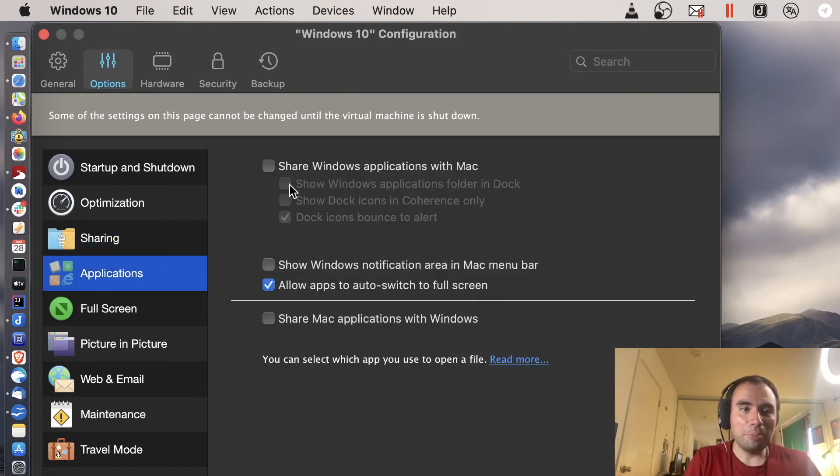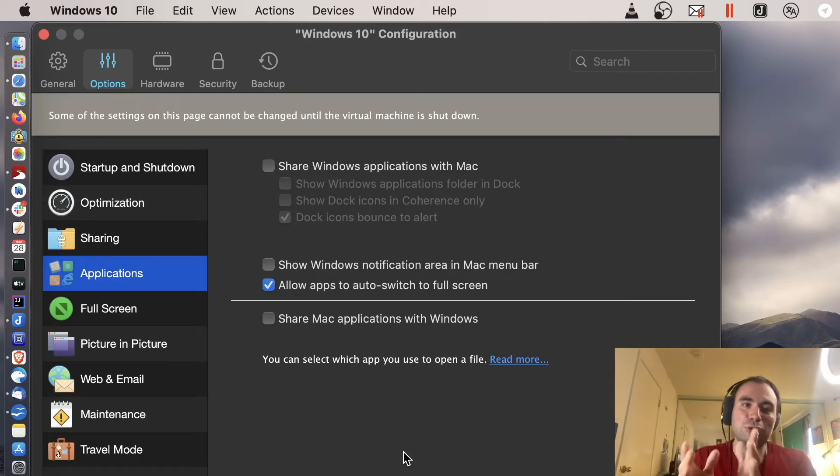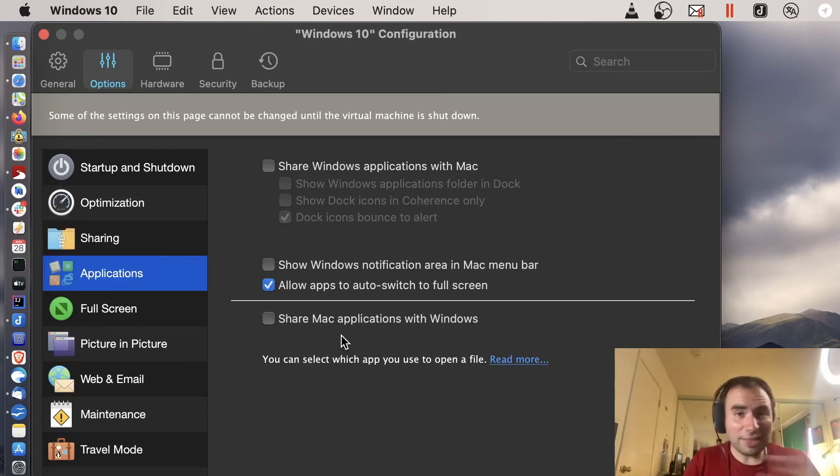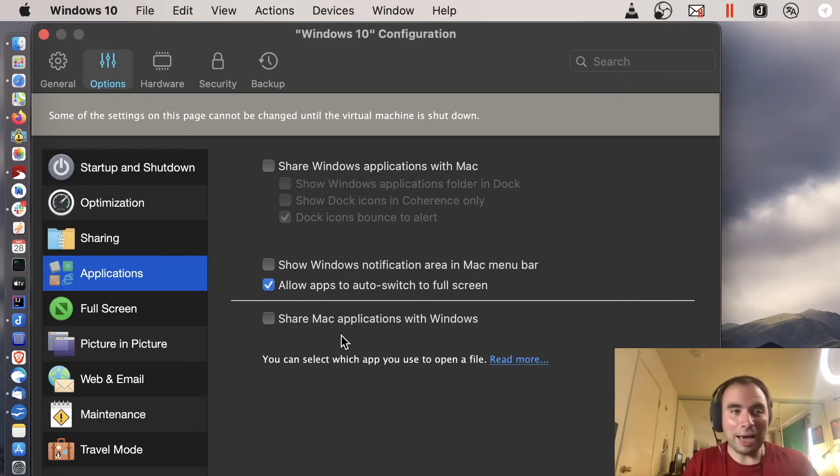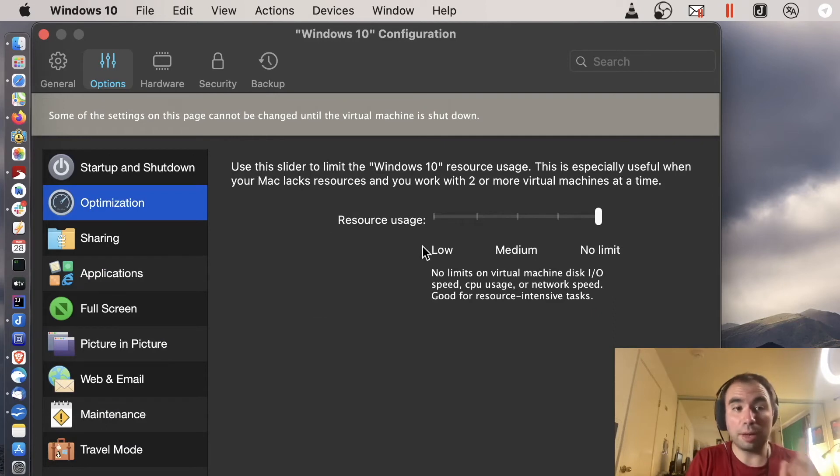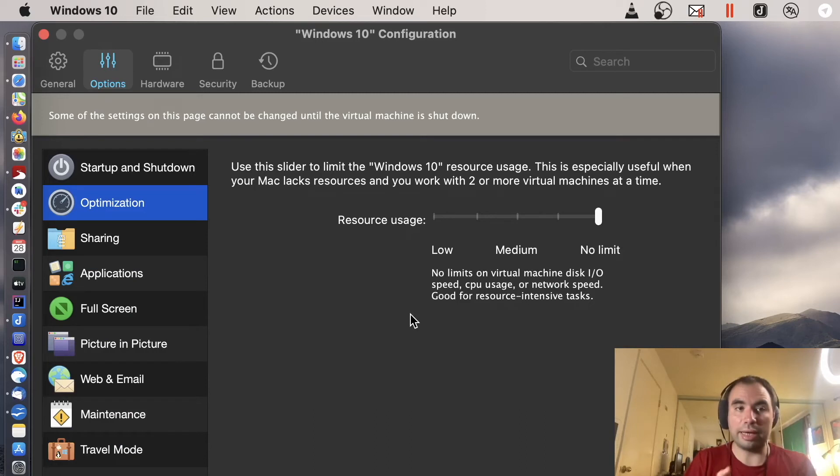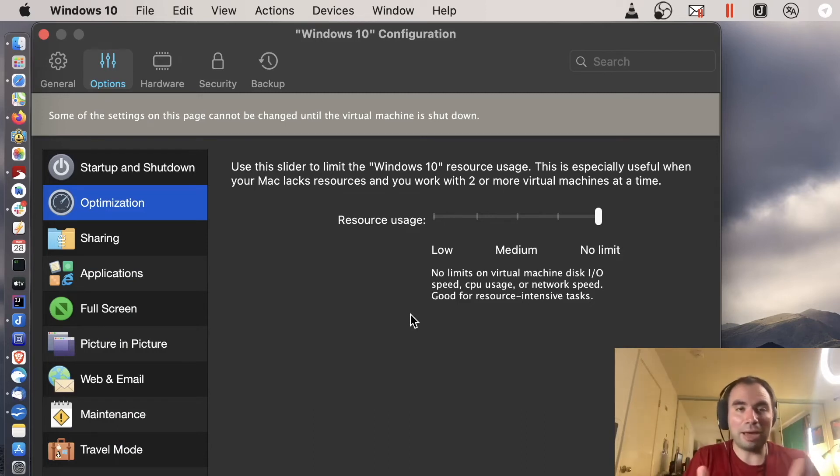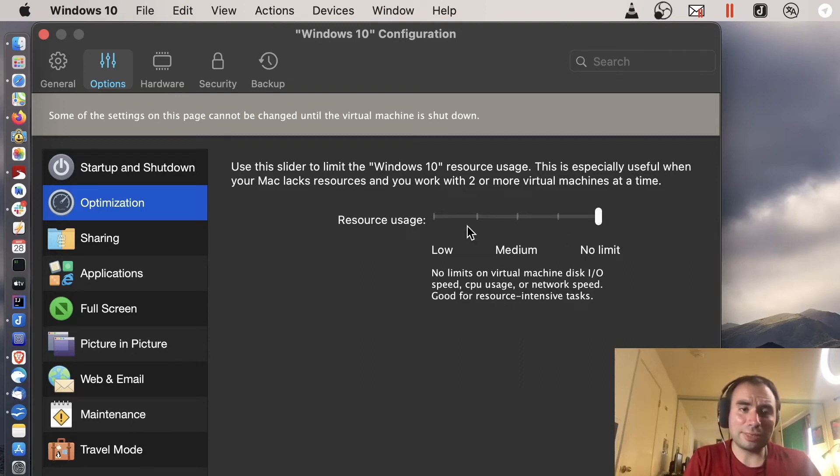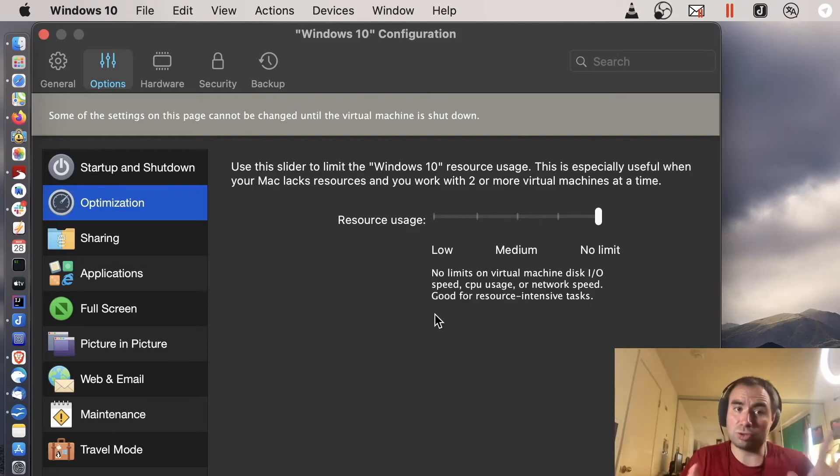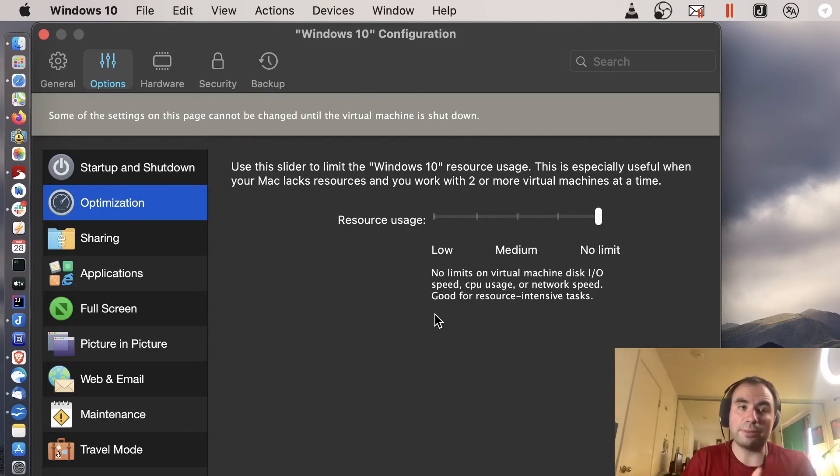Applications tab. By default when you launch any application on your Windows 10 virtual machine it actually shows those applications in a dock. And this kind of integration, I don't like it. Maybe you like it but not for me. Also optimization. I left it like no limit. But you can actually show how much resources you want to allocate to the virtual machine. For example, my Mac only has 8GB of RAM. That's why probably it makes more sense to set it somewhere like to the medium or even low. Because you don't want to allocate too much resources to the virtual machine. You want your host machine to be working just fine.